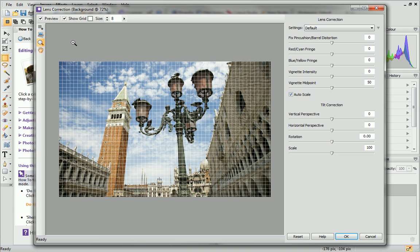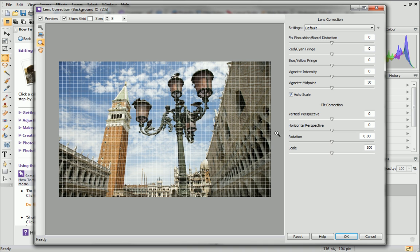Now we're all set up, let's start correcting our photo. The pane on the right is separated into two sections: Lens Correction and Tilt Correction. Today, we'll focus on Lens Correction.